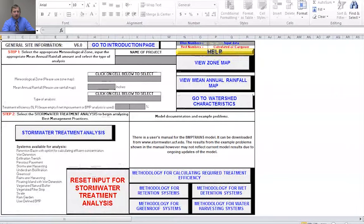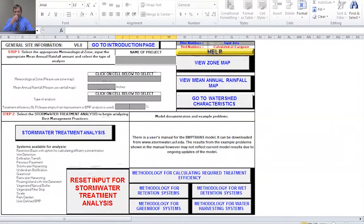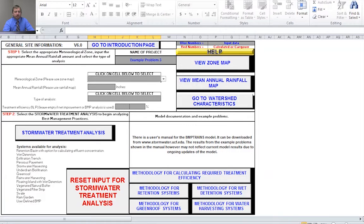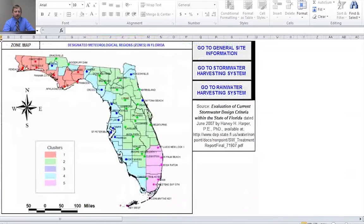The first thing you want to do is enter your project name. For this one we're going to be doing example problem three. Next we want to select our meteorological zone, so I'll select the view zone map button. That'll take us here, and here you can see all of the different clusters for the state of Florida.